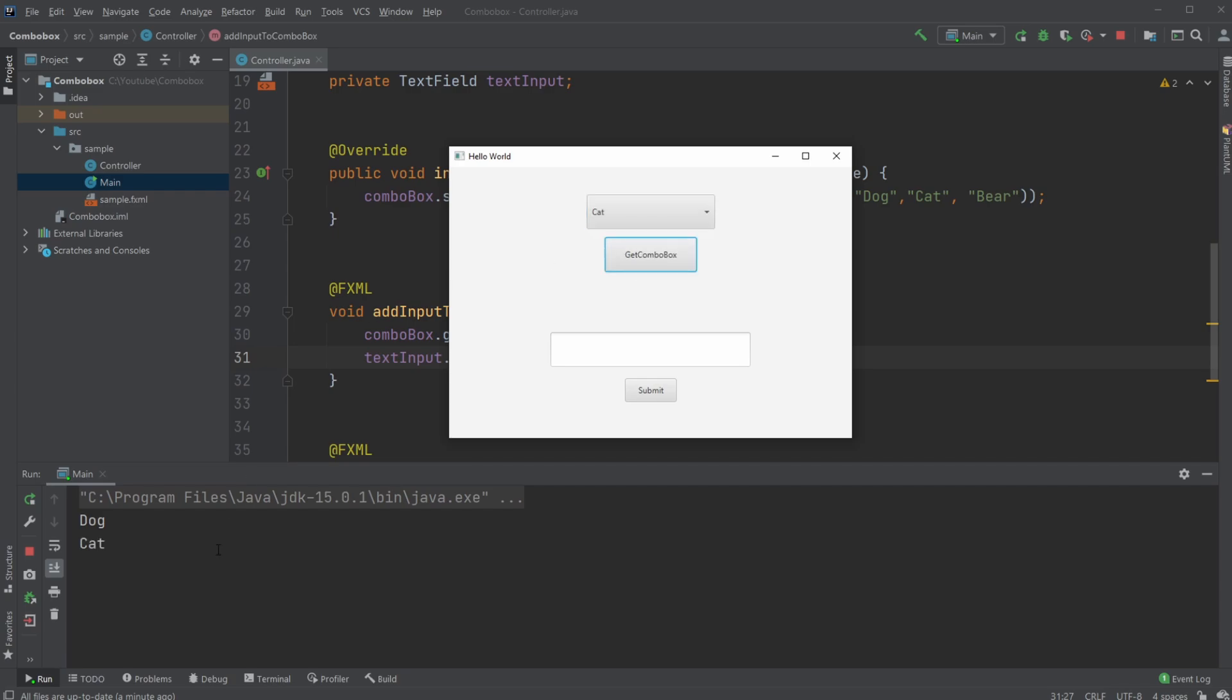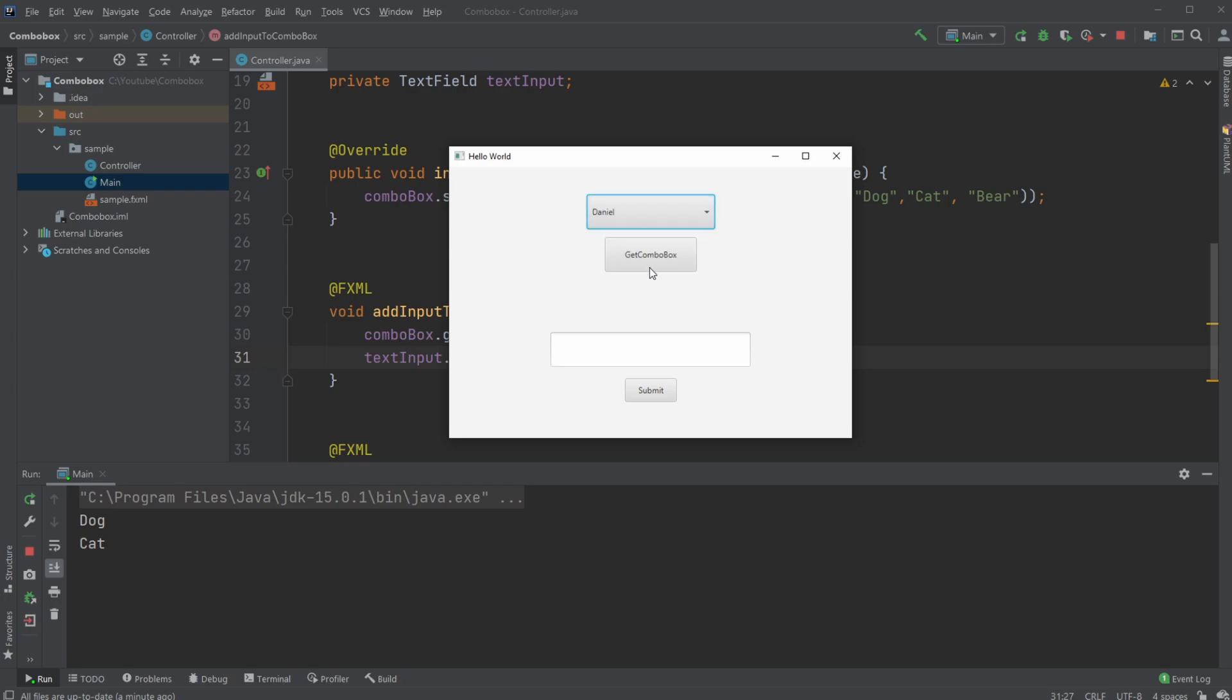You can change to cat, and so on. I also added another text field where we can add some text. Let's add my name, Daniel. I can submit it and add it to my Combo Box. So now I can also get the value, Daniel.